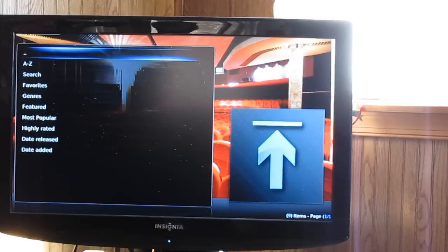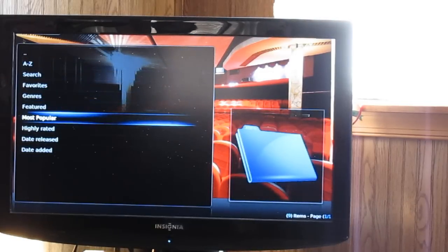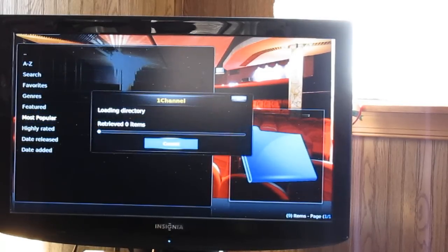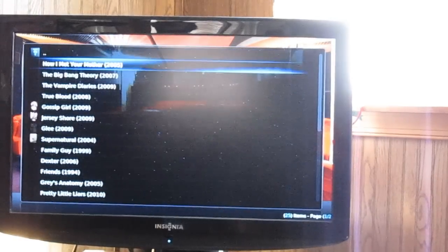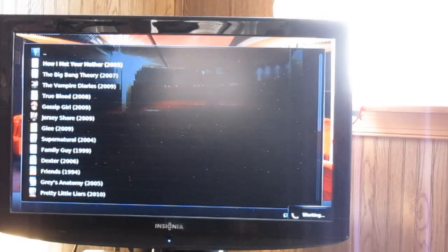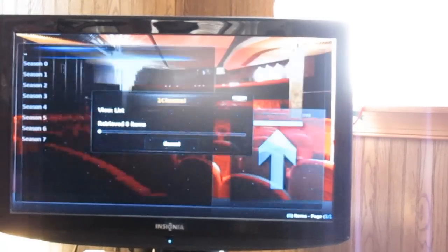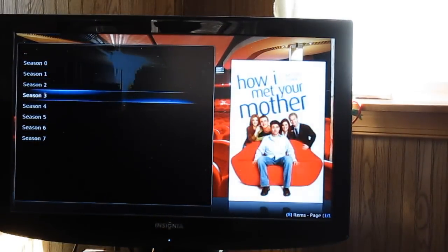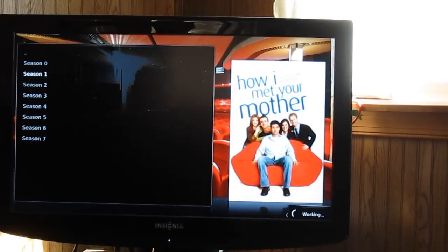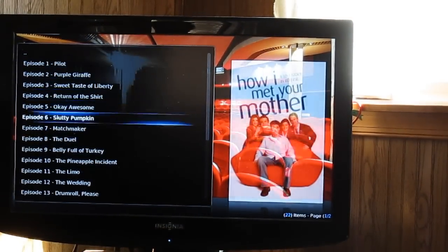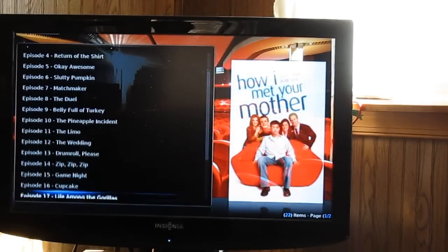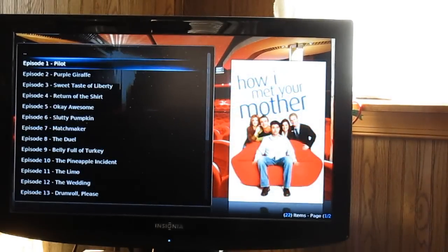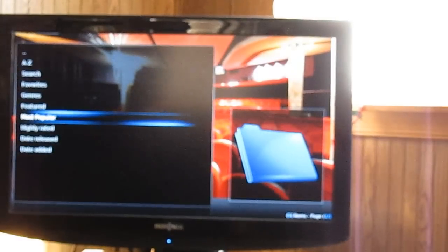Go down to TV shows. How I Met Your Mother. And then look, you got season one to seven. All the episodes. Okay, gonna go back.